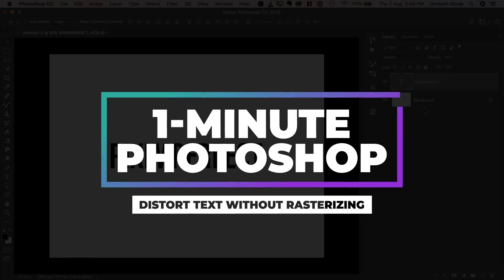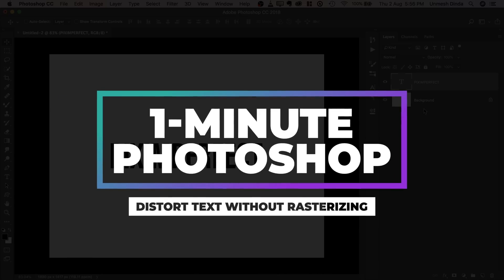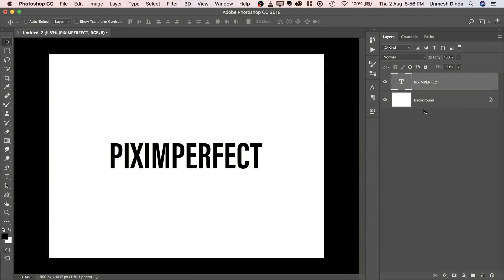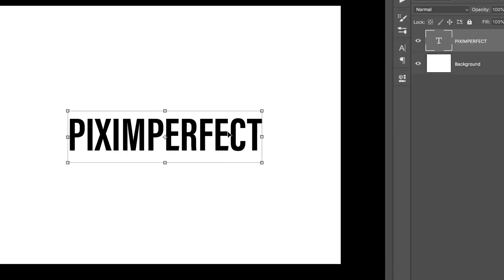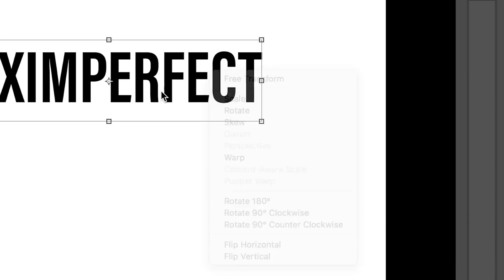Today I'm going to show you how to distort text without rasterizing it and keeping it completely customizable in Photoshop. So here we have a text layer. Press Ctrl or Command T, right click on it. As you can see, distort is grayed out.